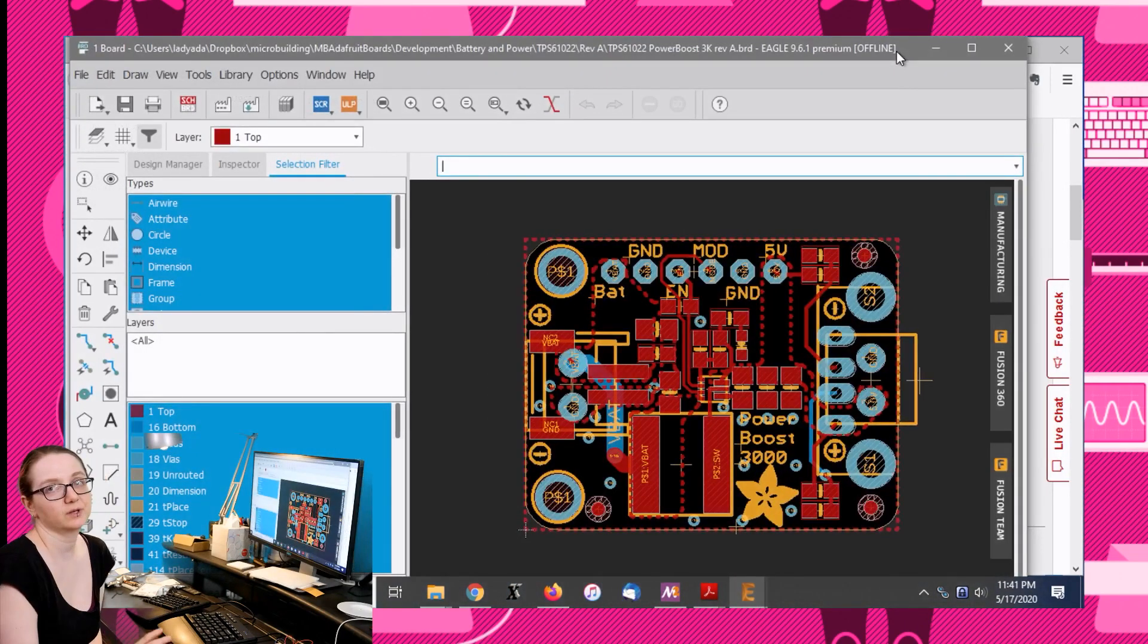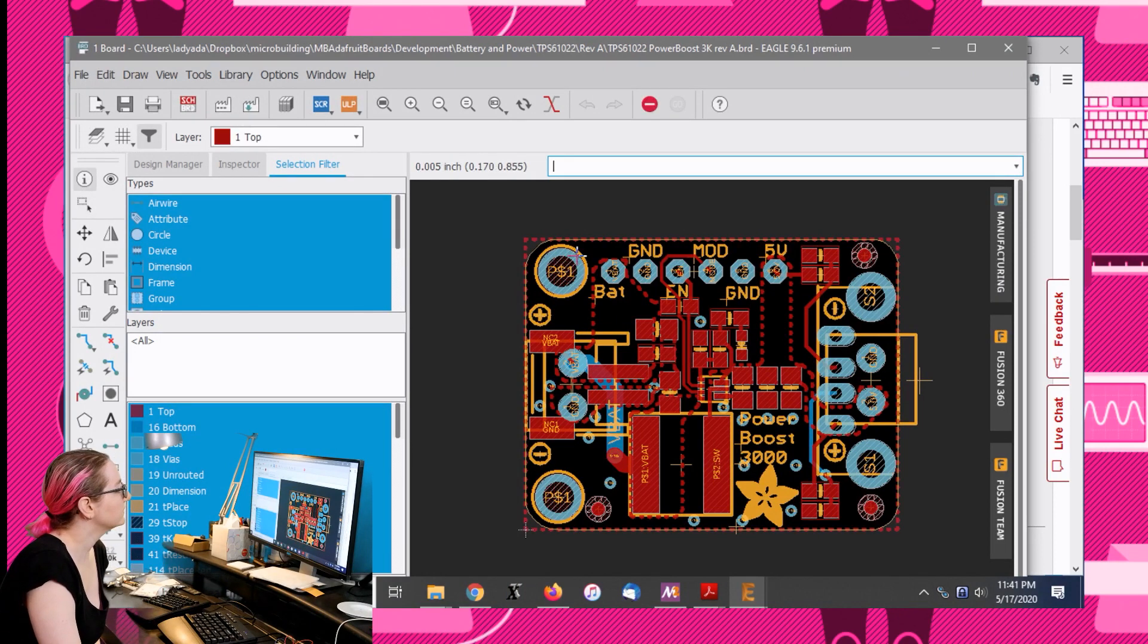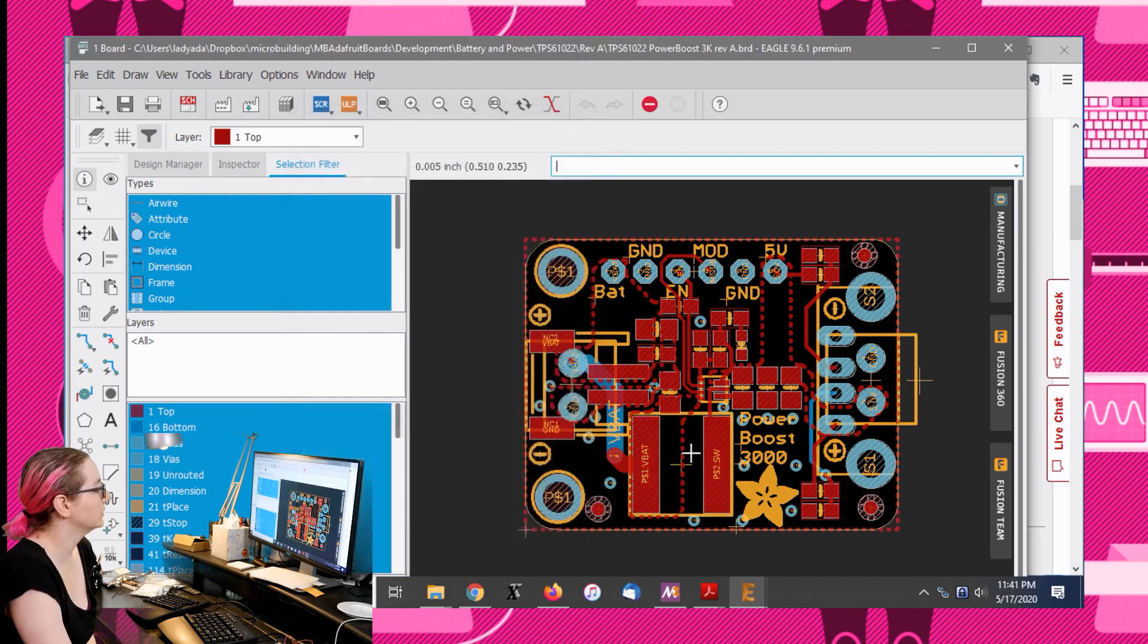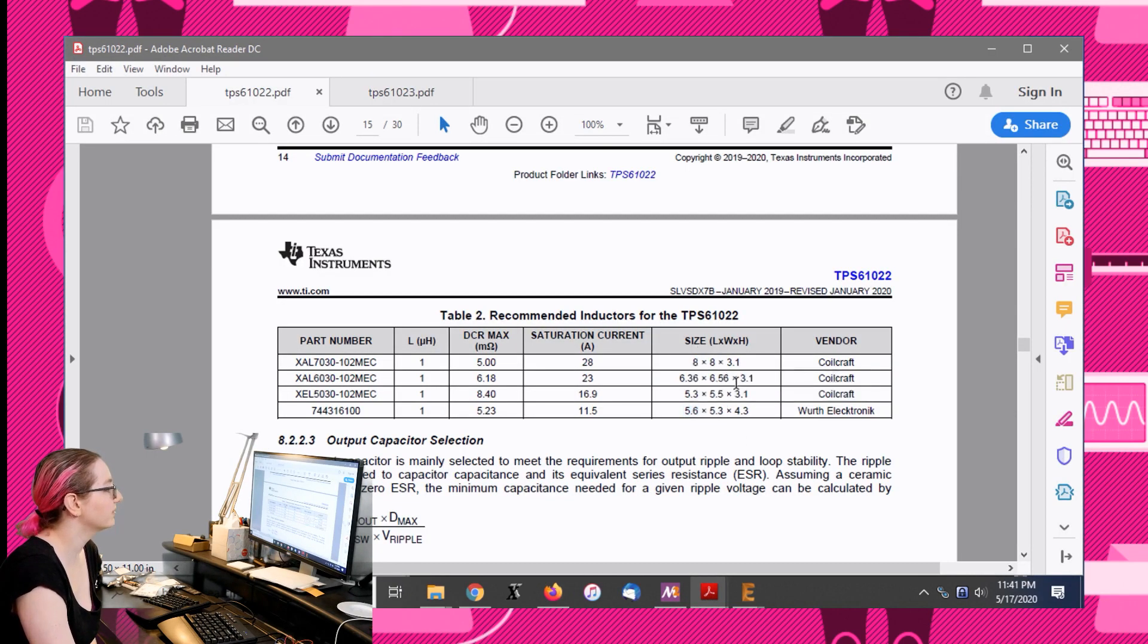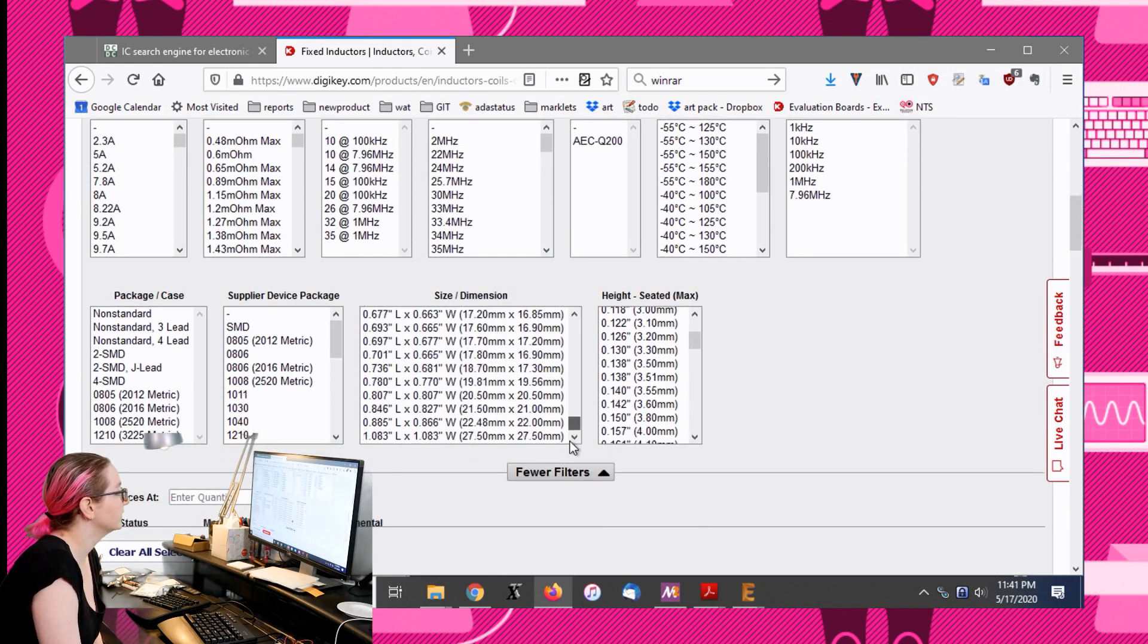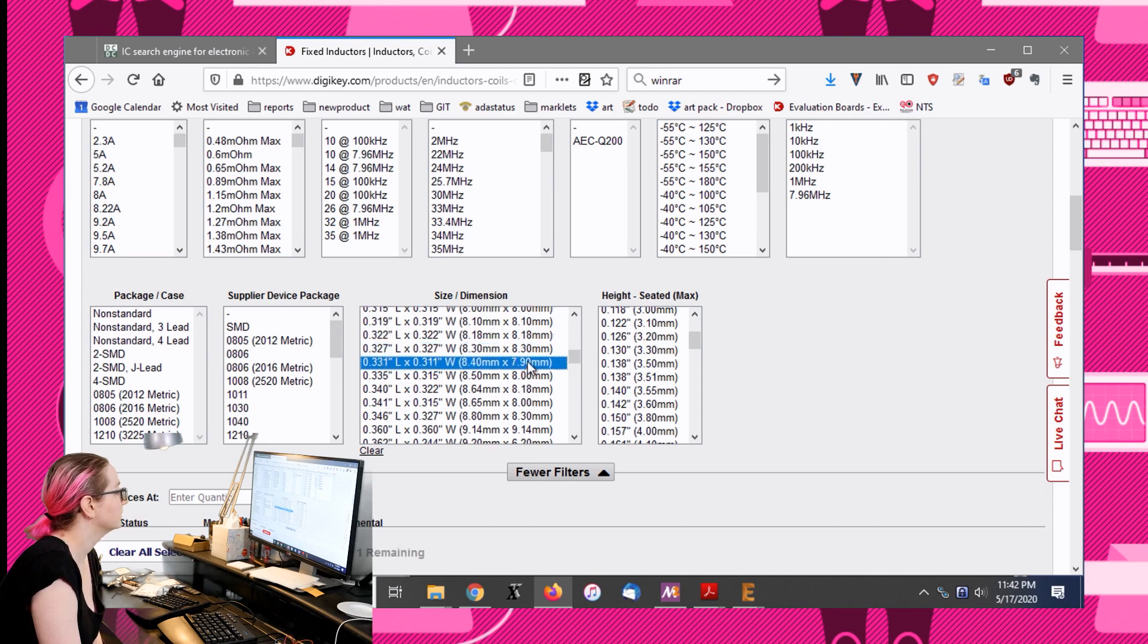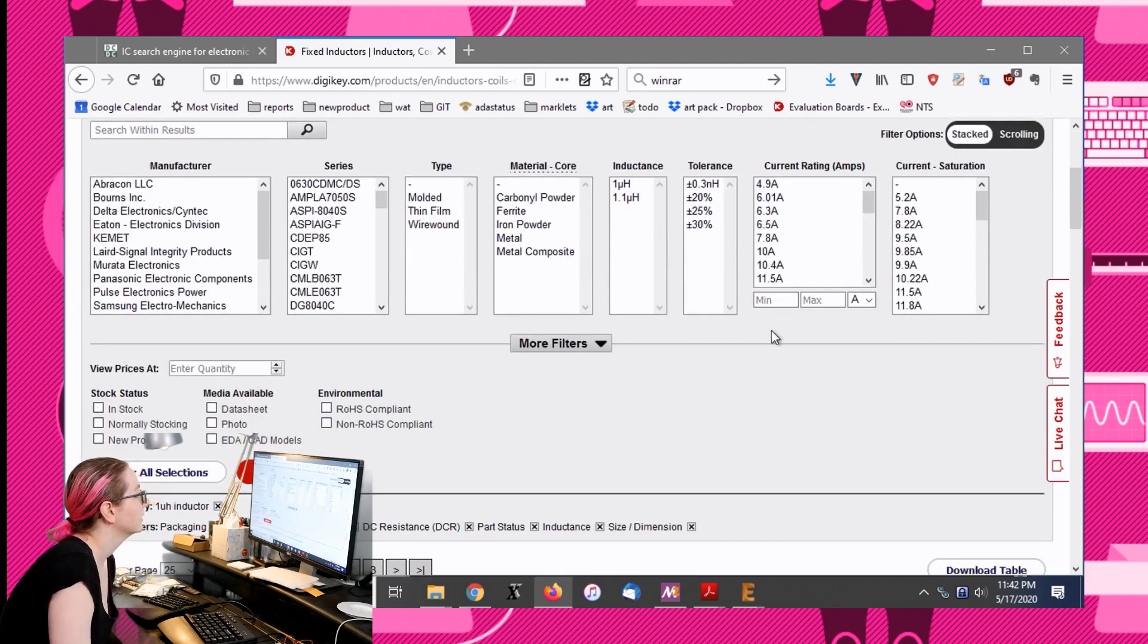The next thing I'm going to do is a size check because you actually usually do have a constraint on how big the inductor can be. To keep the same size as the other power boosts, I stuck with an 8x8 millimeter inductor which you can see is quite big. Let's say that is a good size restriction. Now we're down to 65.